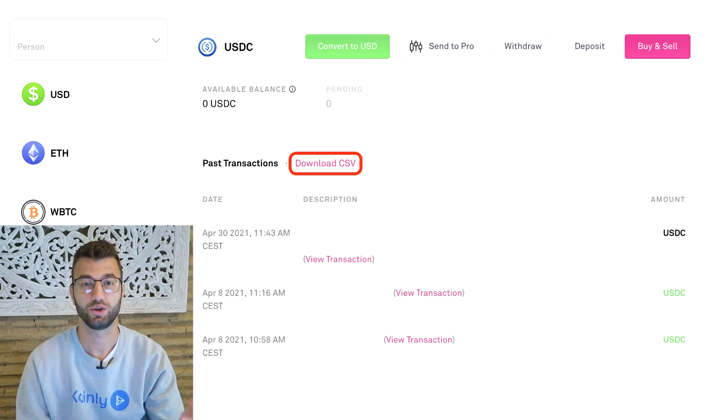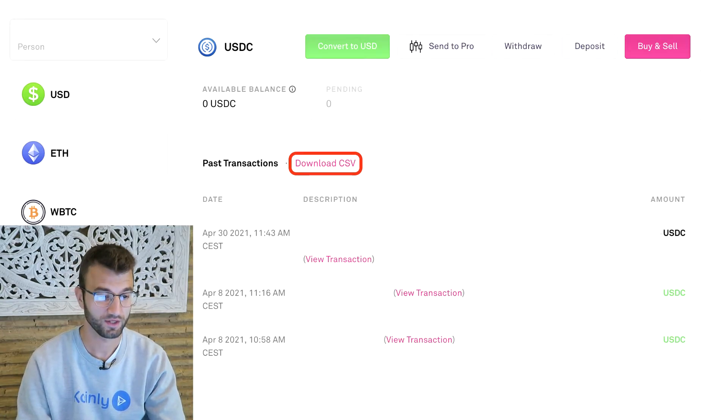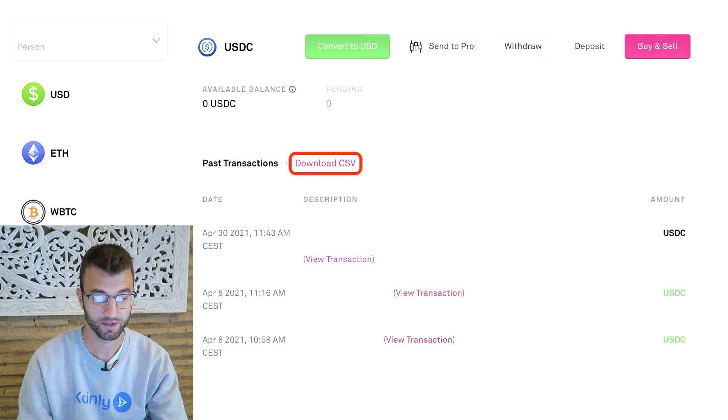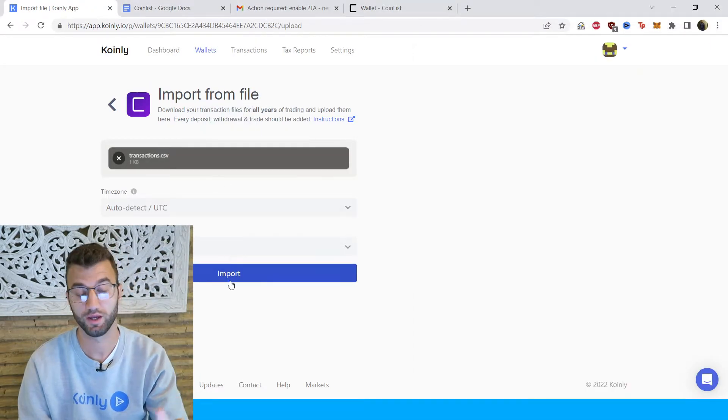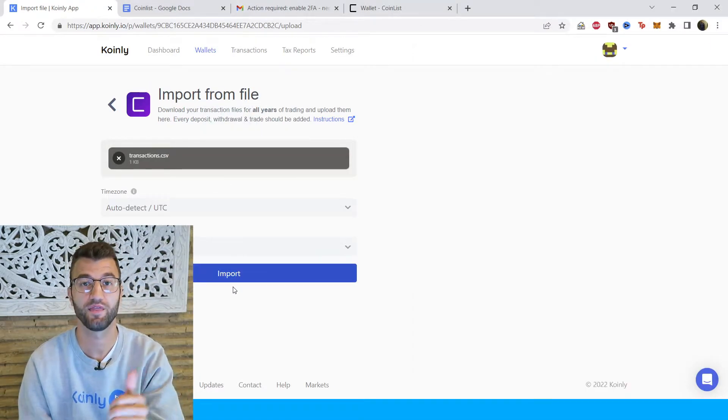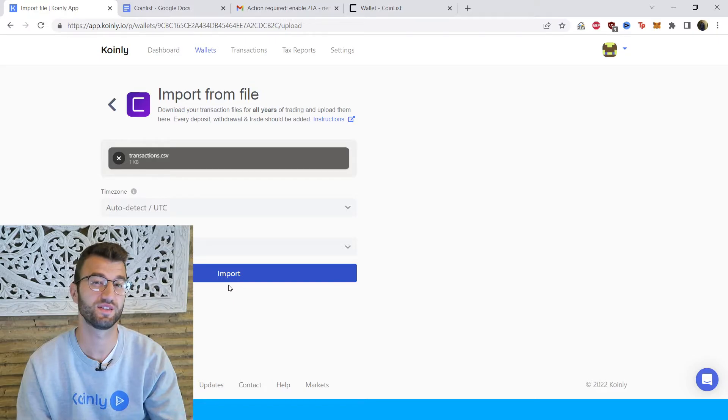Download the CSV file — it should be sent to your email. As soon as you receive it, take it and drag and drop it into Coinly. Click import and there you have it. It's as simple as that.